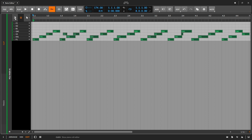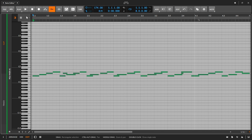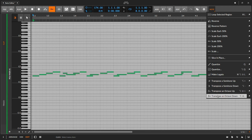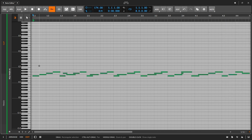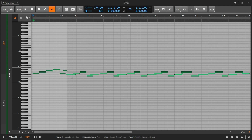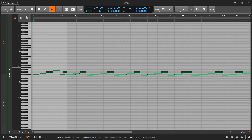Going back to the Piano Roll, the next thing we can do is transpose notes up or down a semitone, or up or down an octave. We can do this from the Note menu, but it's something we can do from the arrow keys on our QWERTY keyboard. With all or any notes selected, the up and down arrow keys transpose by semitones. If I hold the Shift key, it will throw the notes an octave higher or lower.